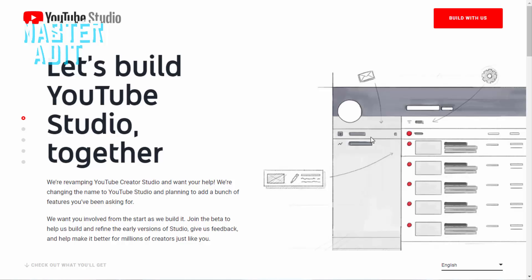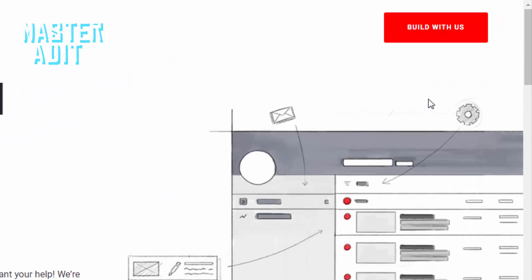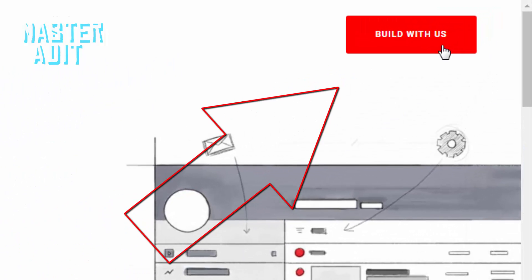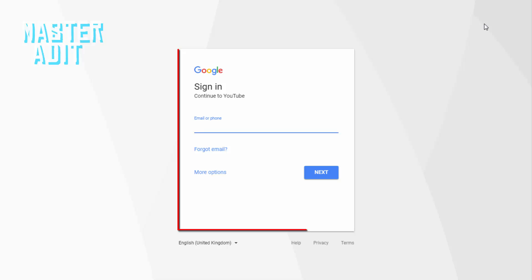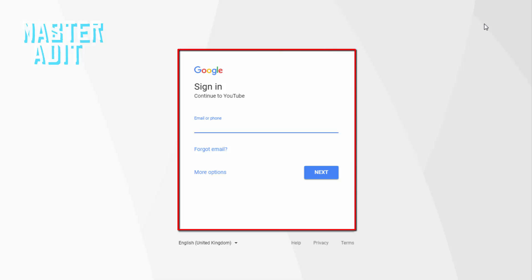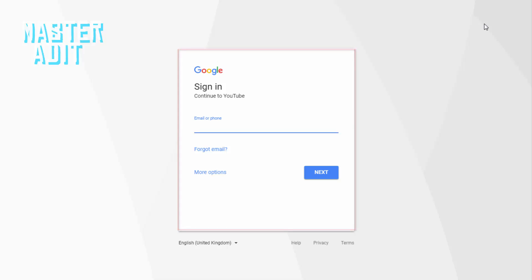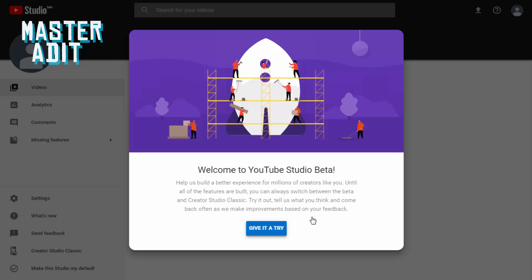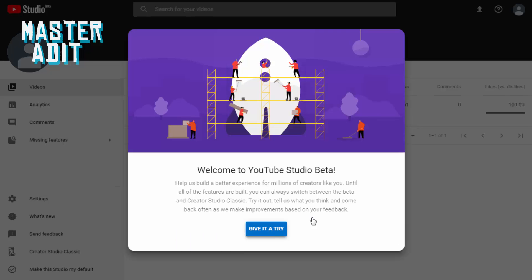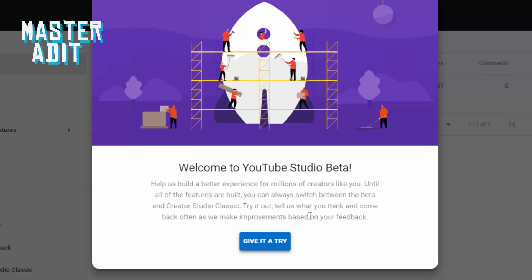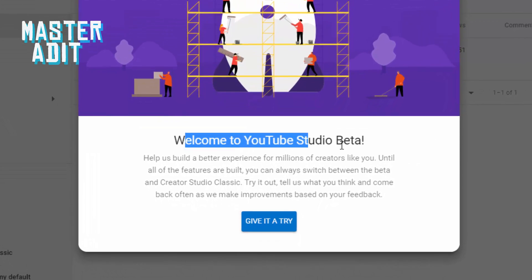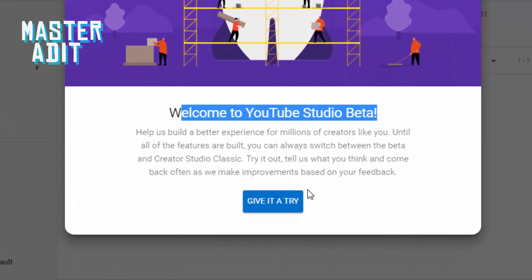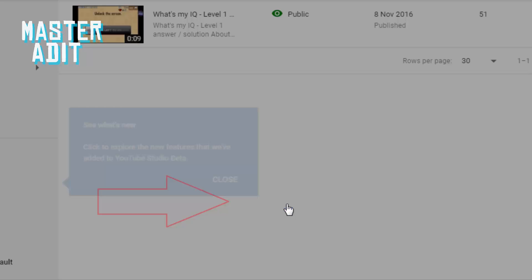You'll be redirected to this site. Click on the 'Build with Us' button on the top right corner. After clicking on the button, you will be prompted to sign in into your YouTube account. Once you sign in, you will see this message on your screen: 'Welcome to YouTube Studio beta.' Click on the 'Give it a Try' button.